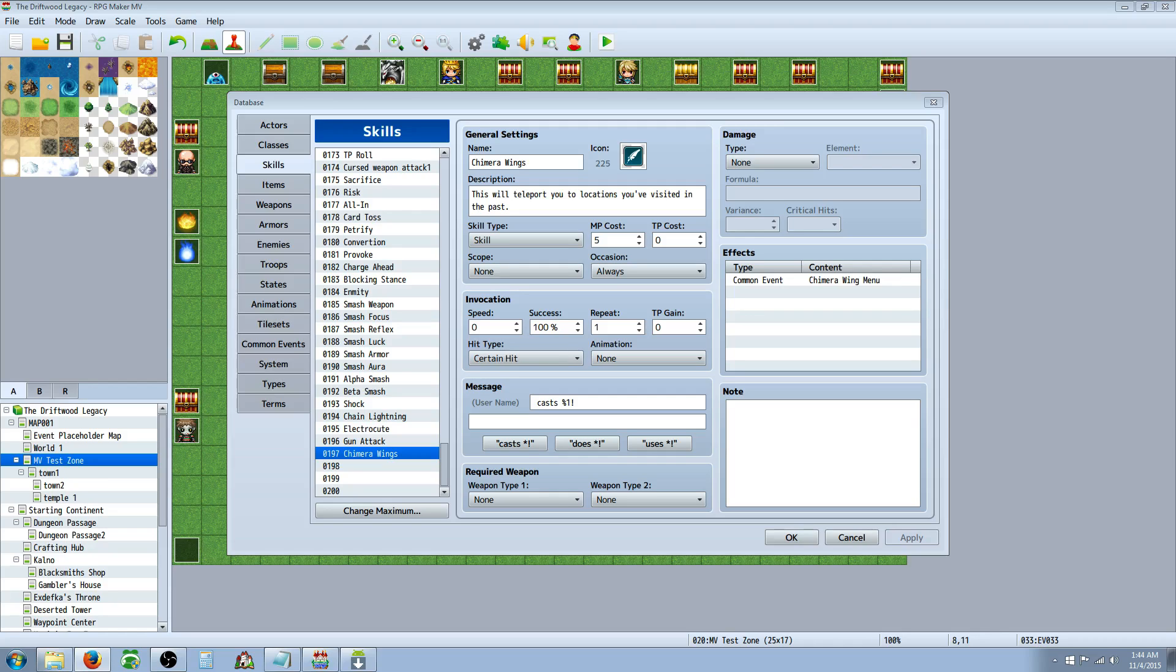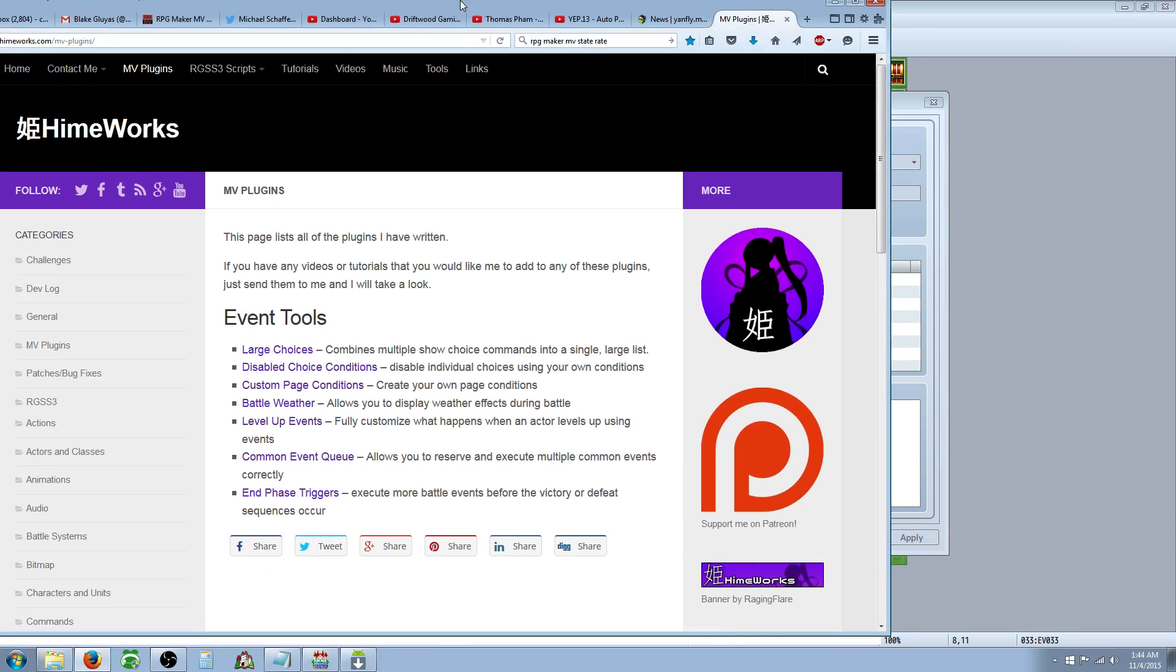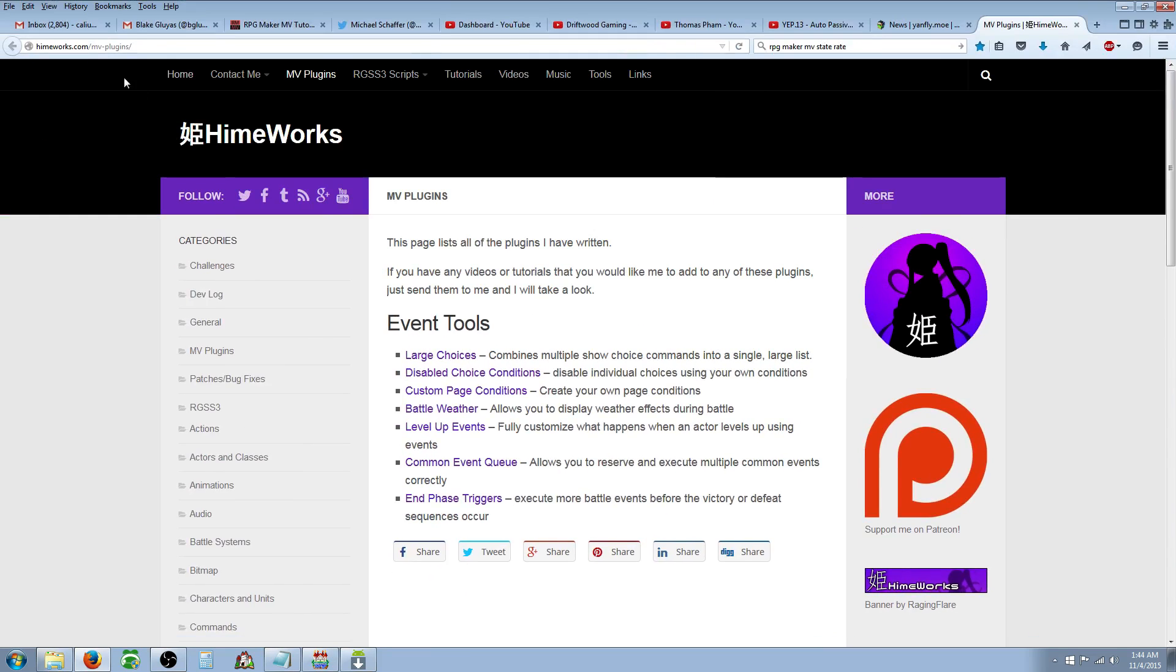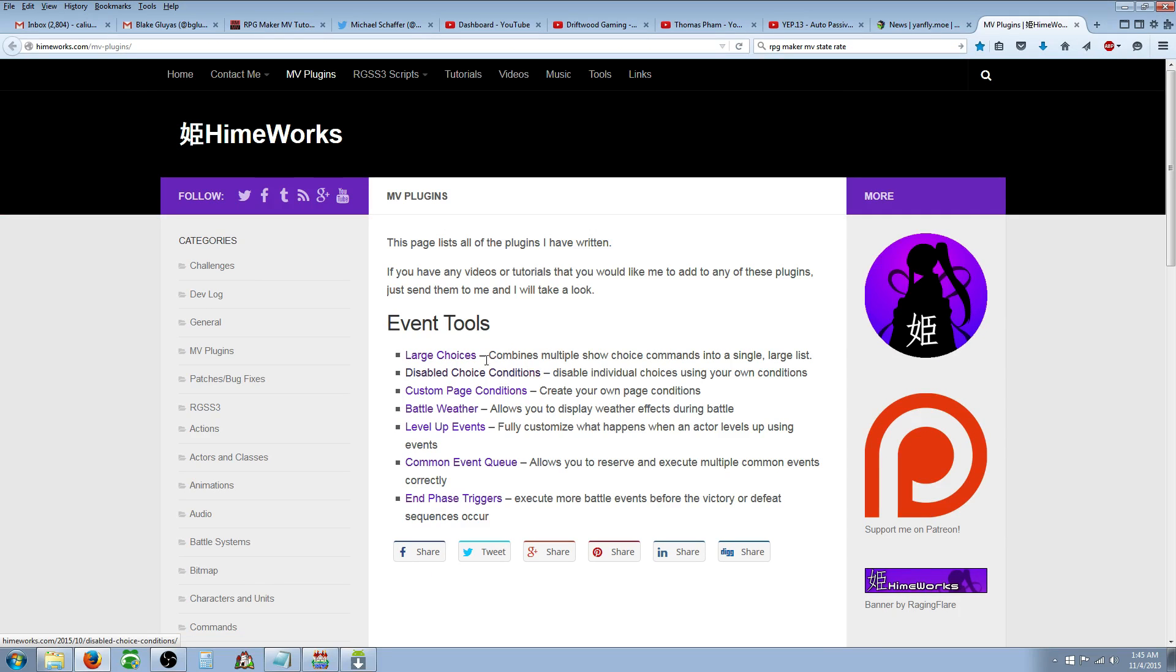Yeah, you can do that. So the first thing you're going to want to do is get a couple plugins, and I'll show you where to get them. You go to himeworks.com/mv-plugins. You're going to need large choices and disabled choice conditions.